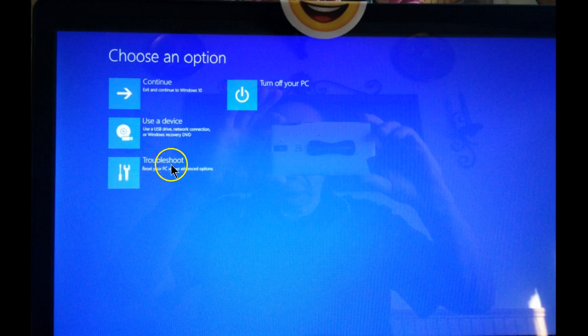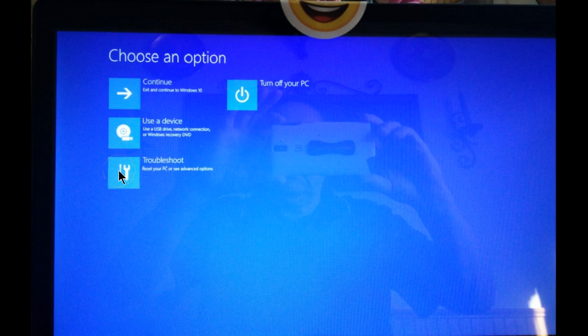When you click on the troubleshoot option, this is what you'll see. From here, you can either reset the computer, which means going back to reinstall Windows, or you can check advanced options.